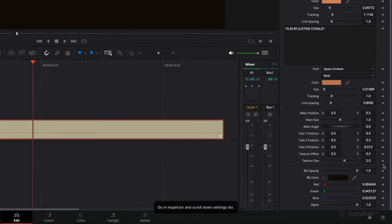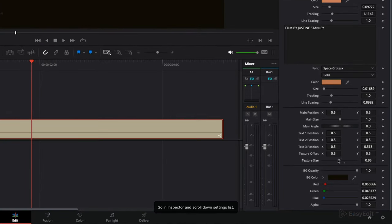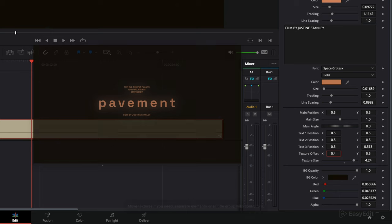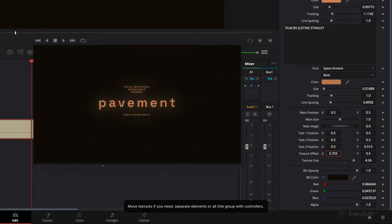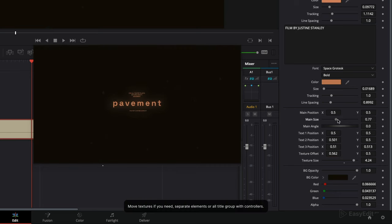Go in inspector and scroll down settings list. Move textures if you need separate elements or all title group with controllers.